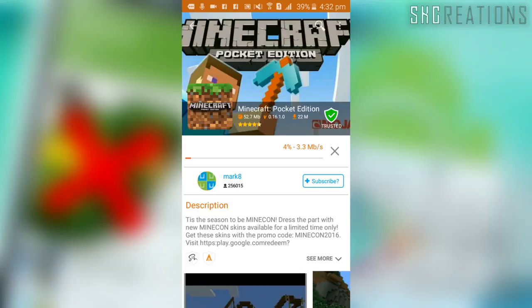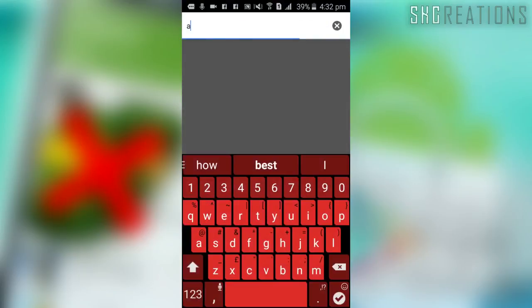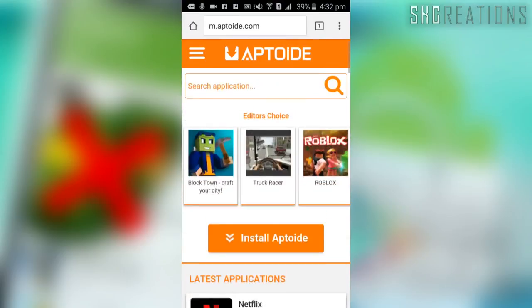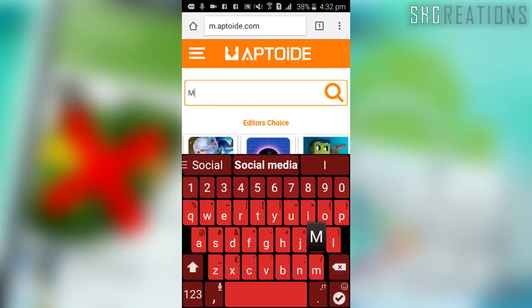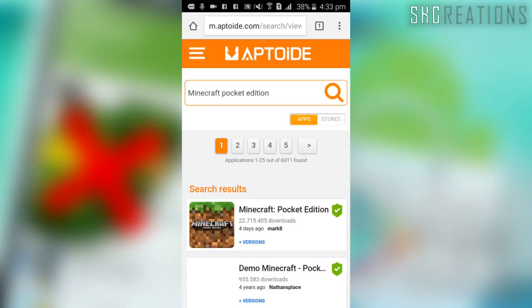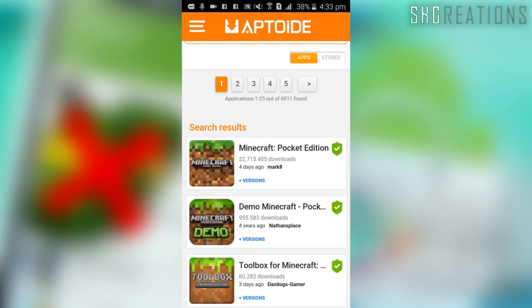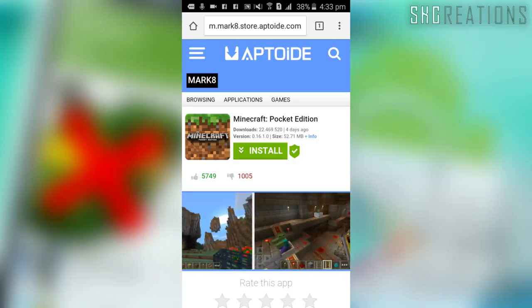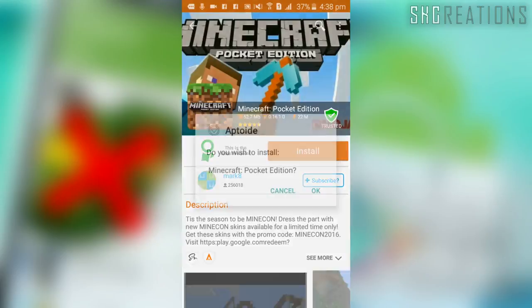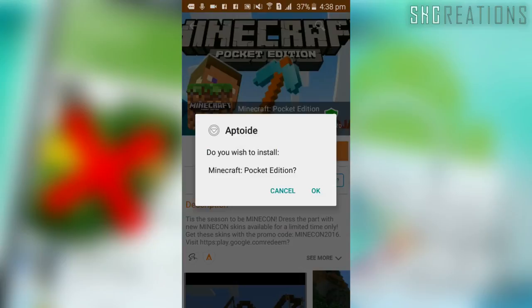The other way is using the website — the link is in the description. This is the web page of Aptoid. It also has a mobile version, and it has the same page layout as the app, so it's much easier to recognize. Type 'Minecraft Pocket Edition' and click search. Here it is — it also has screenshots before downloading. If you click install and don't have the app, select Google Chrome as your download manager and click install.